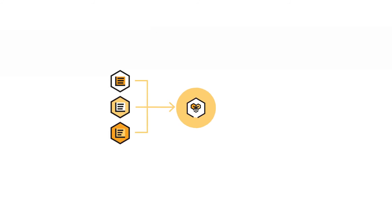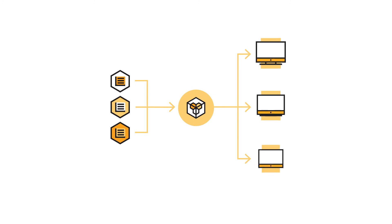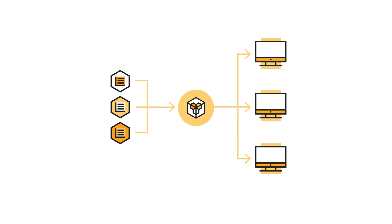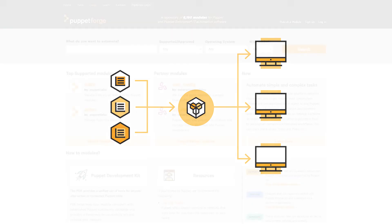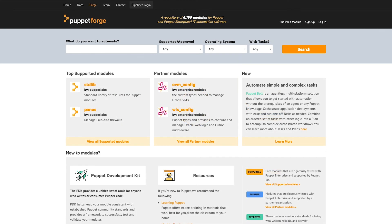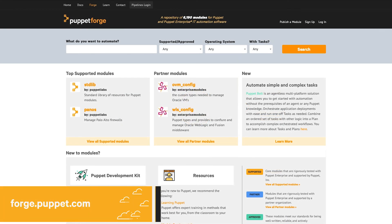Puppet will dynamically load the module's content, making all included classes and resources available for use across your system. Modules can be custom written to meet the specific needs of your infrastructure, but you may not need to start from scratch.